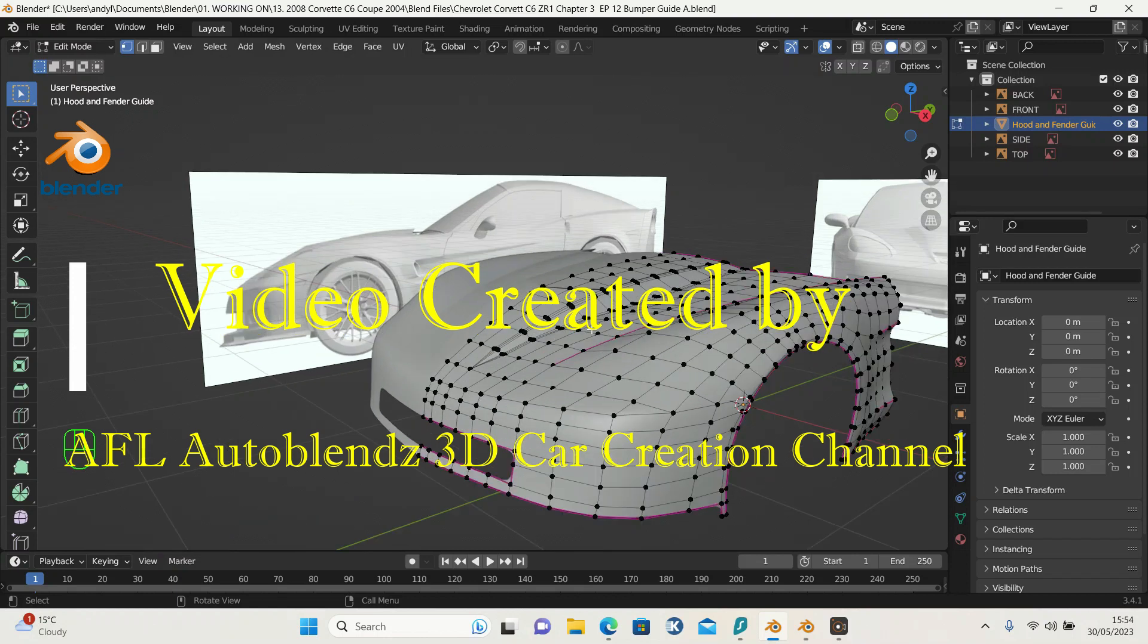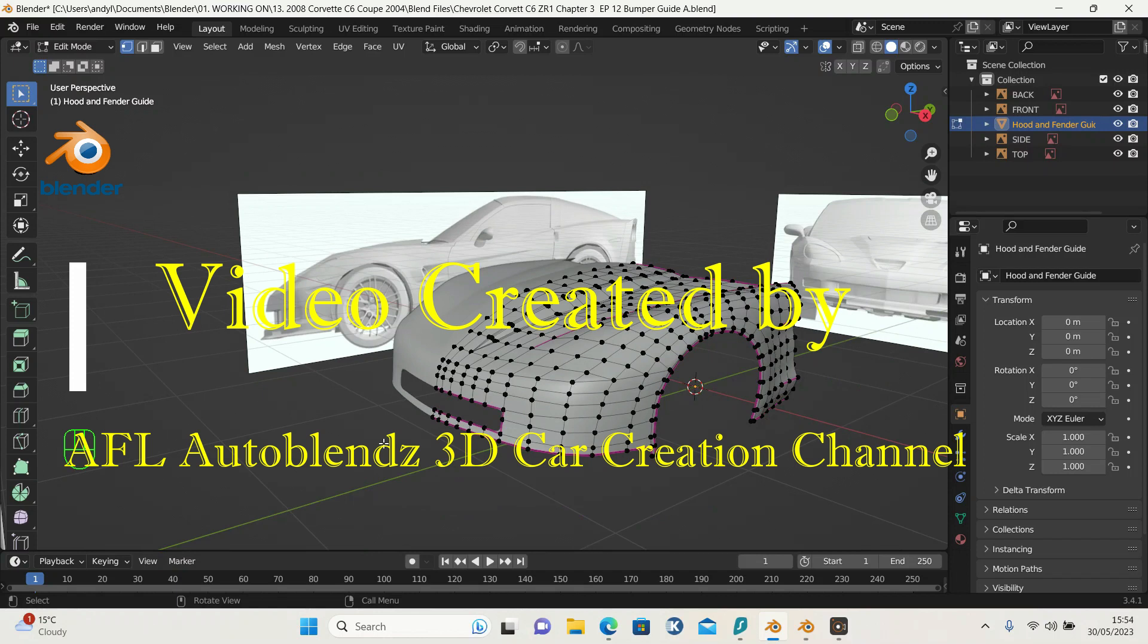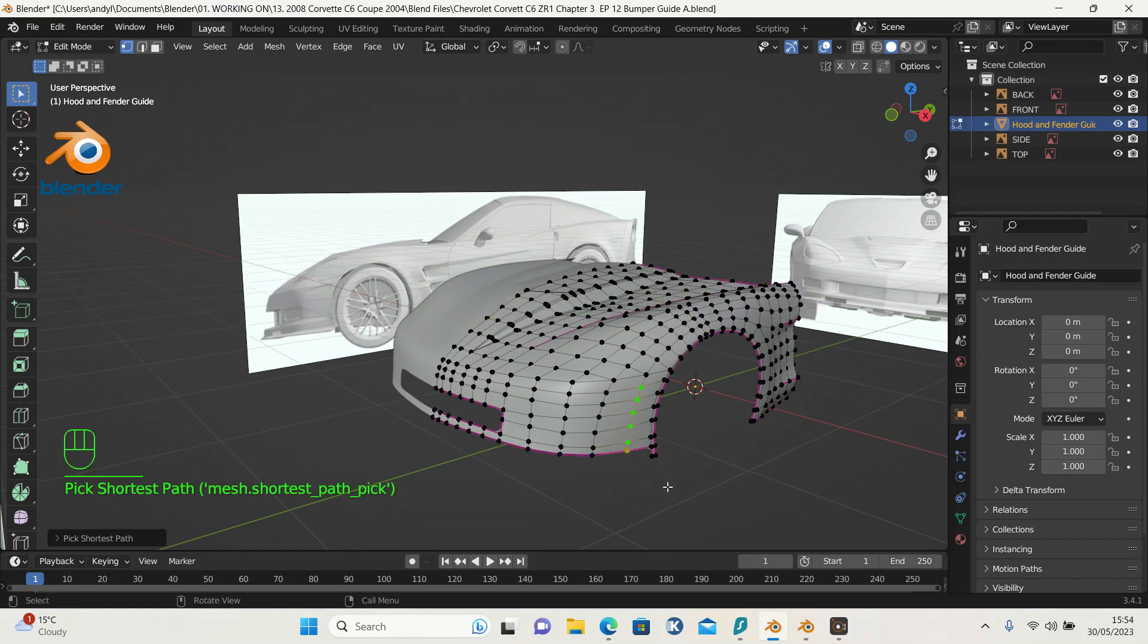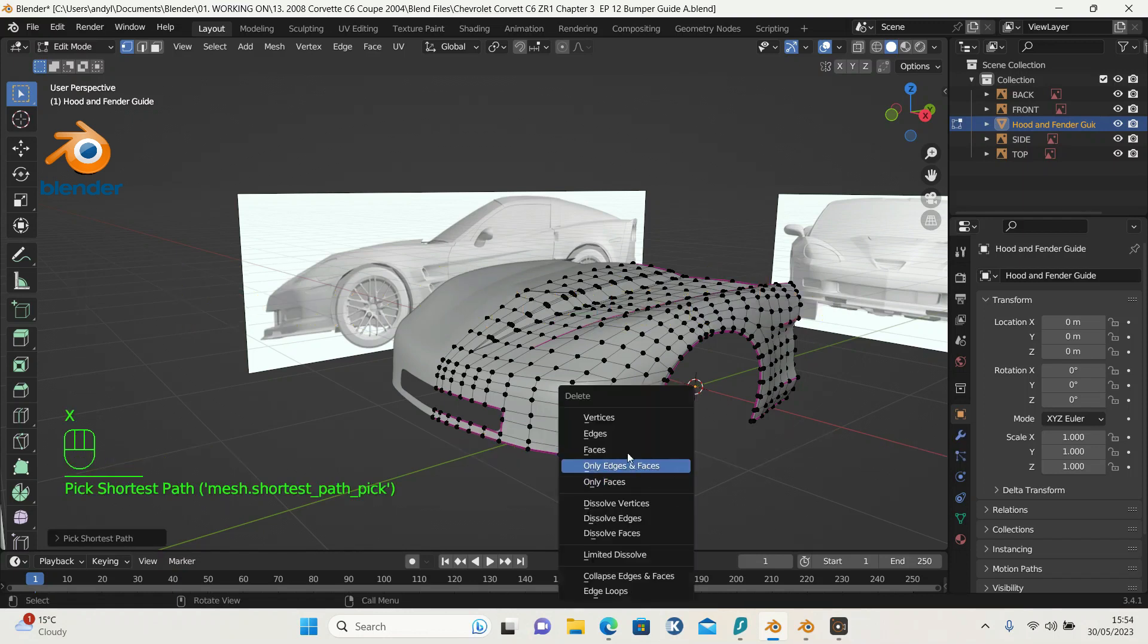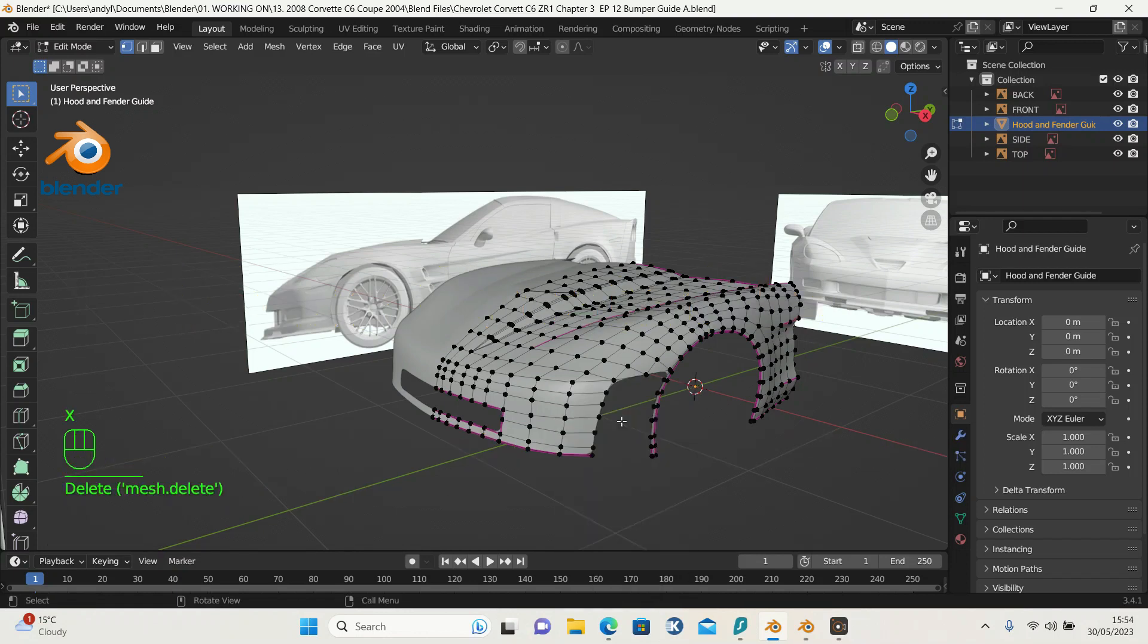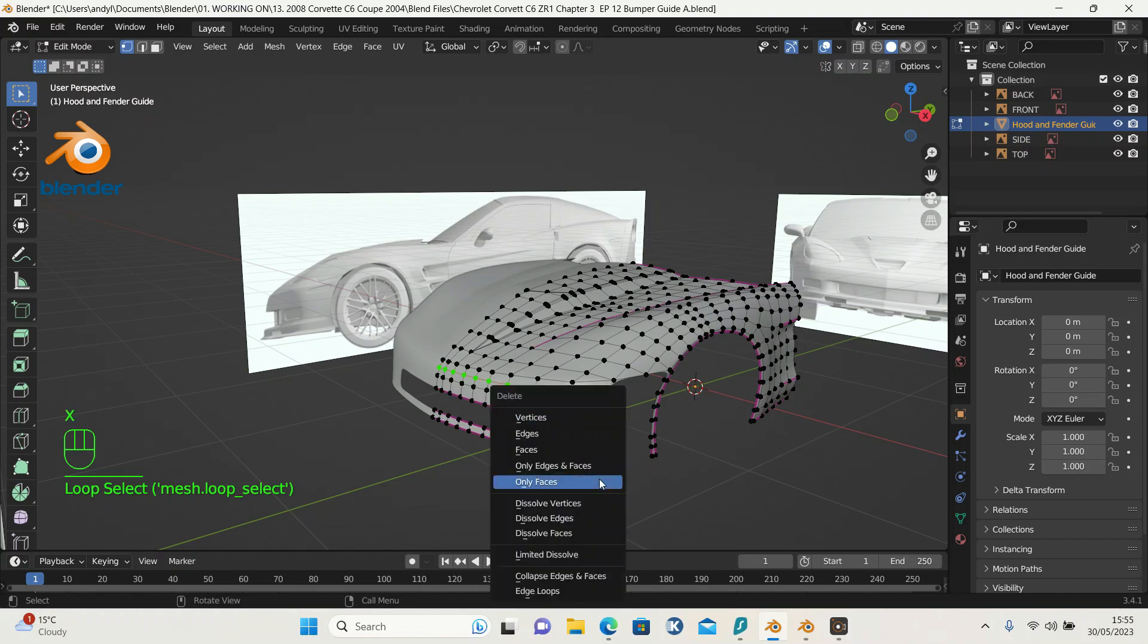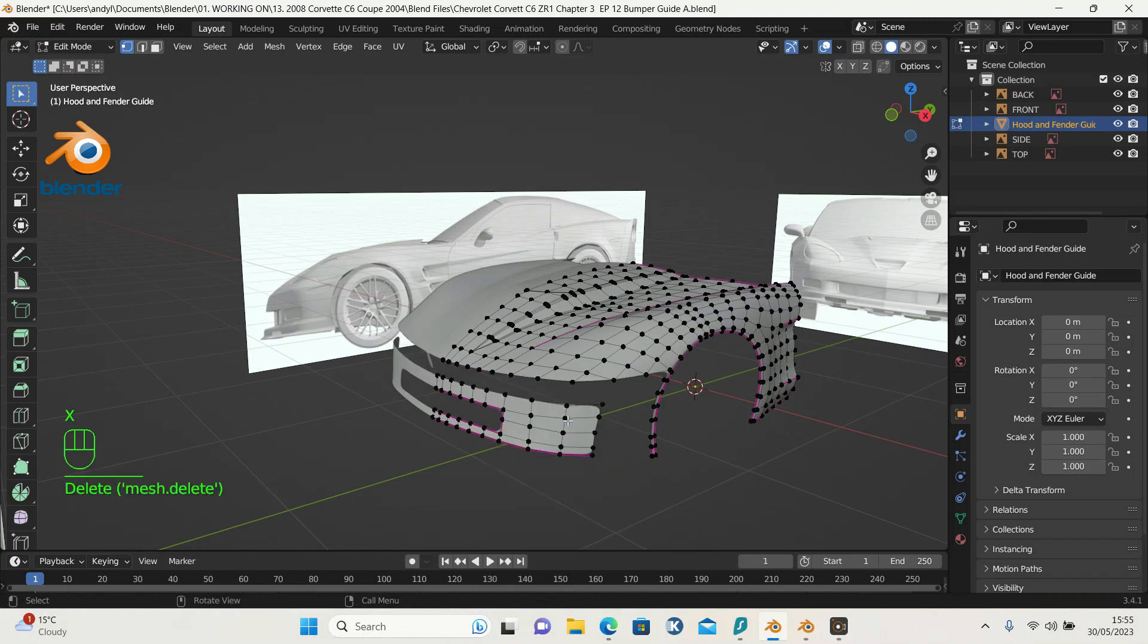I want to redo this area, so first I'm going to select these vertices, hold the Ctrl key, get the last one, press X and delete the vertices. Then press Alt and left click here, press X and delete these vertices.